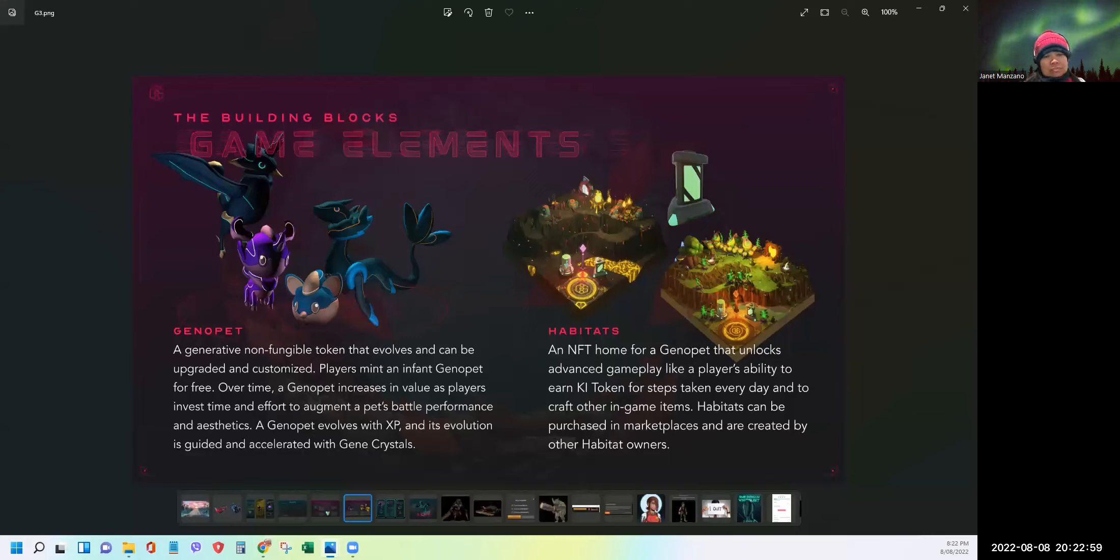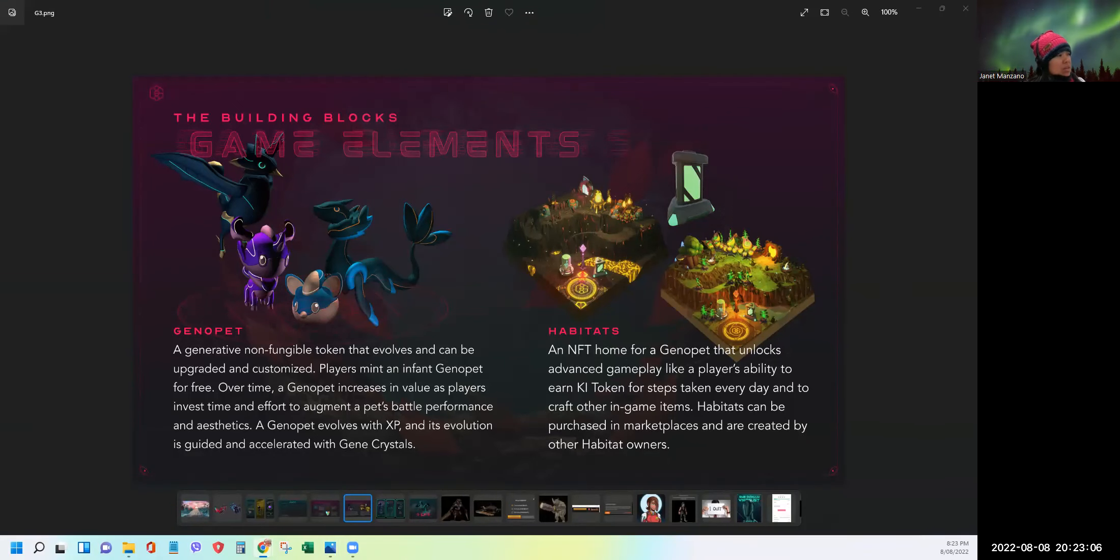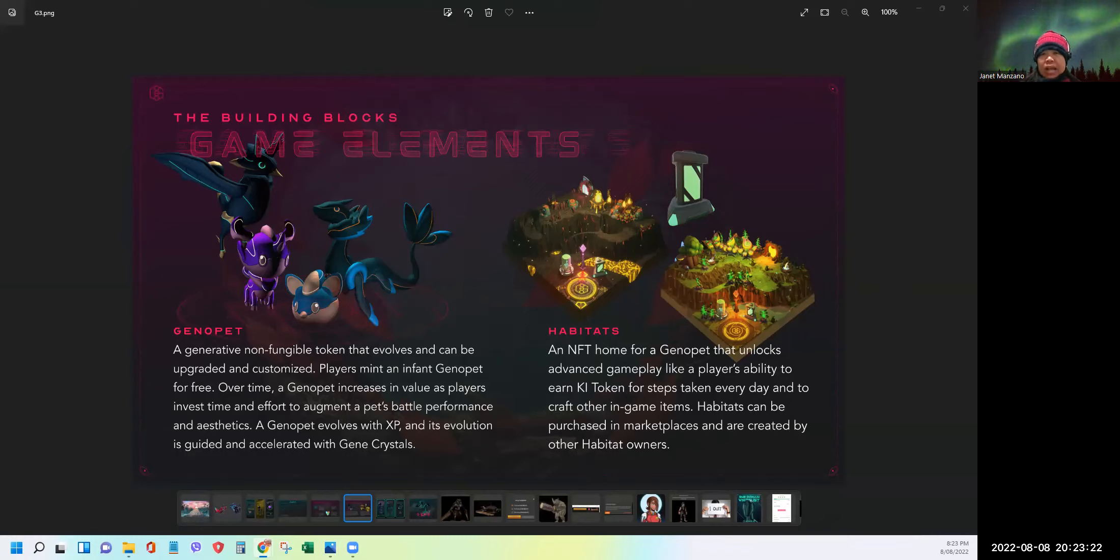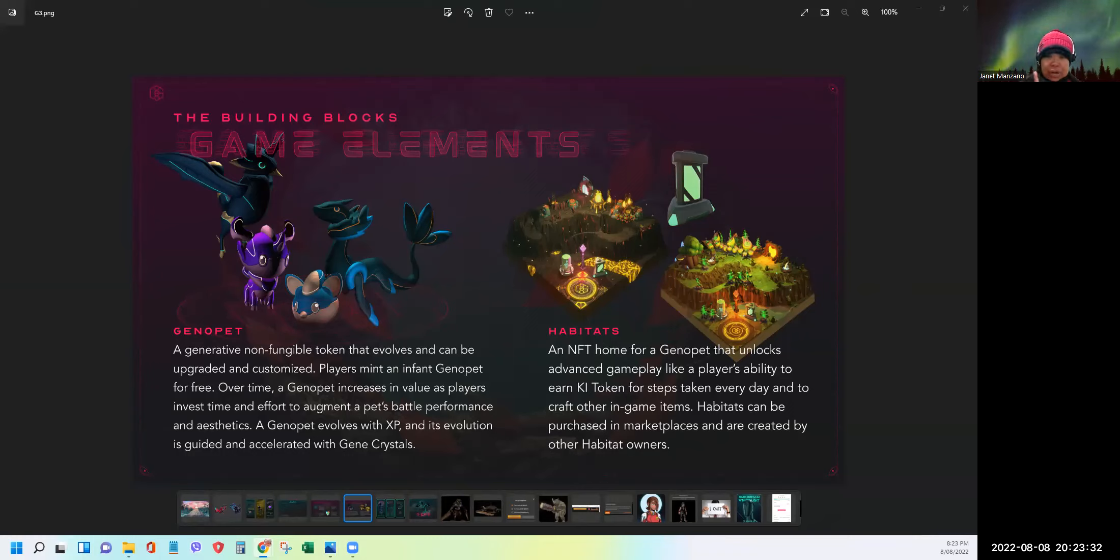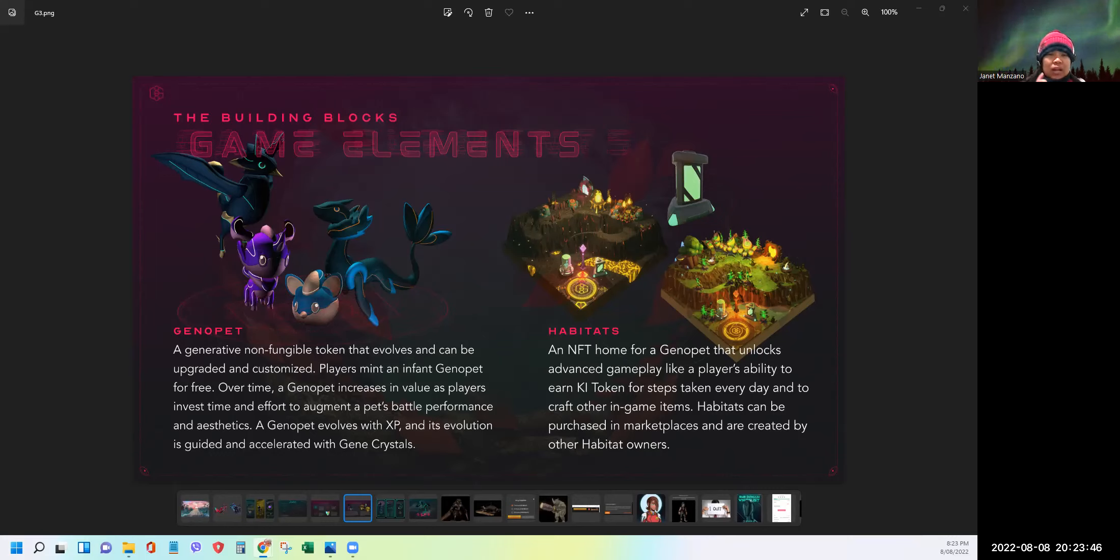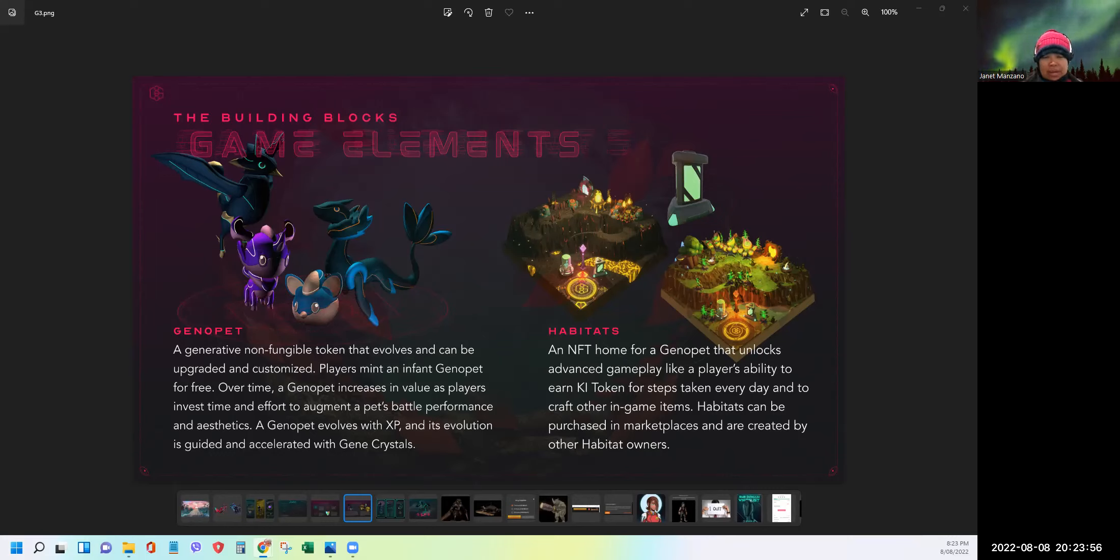All right, so as you can see, the building blocks of the Genoverse comprises of two things. One is the Genopet and the Habitat. So what is a Genopet? This is a generative NFT that evolves, that you can also upgrade, and you can customize as you level up in the game. So what happens are players hatch a baby Genopet for free to start the game. So take note, for free. And then over time, it will increase in value as you invest time and effort to augment its type, battle performance, and improve aesthetics.